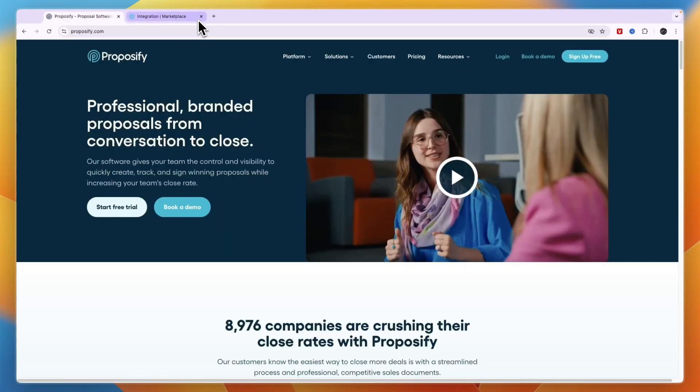Now you know how to use Proposify. If this tutorial was helpful, please consider leaving a like and subscribing to my channel. I will see you in the next video.